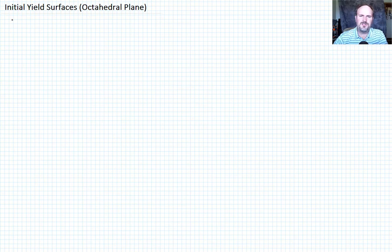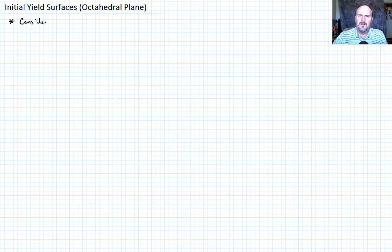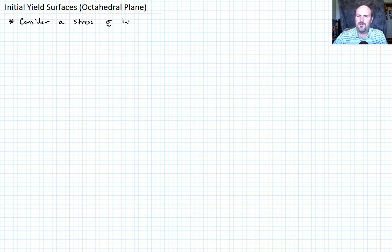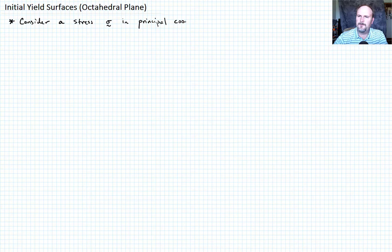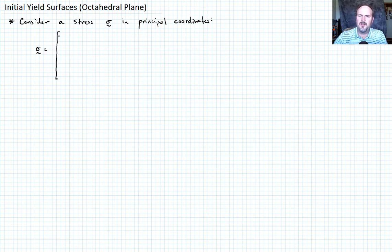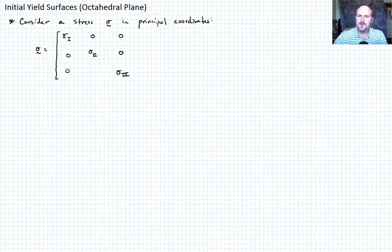Let's consider a stress tensor in its principal directions. We've already talked previously about how to find the principal coordinates by solving the eigenvalue problem. In principal coordinates, we write the stress tensor just in terms of principal stresses: sigma 1, sigma 2, and sigma 3 on the diagonal, with zeros on the off-diagonals.